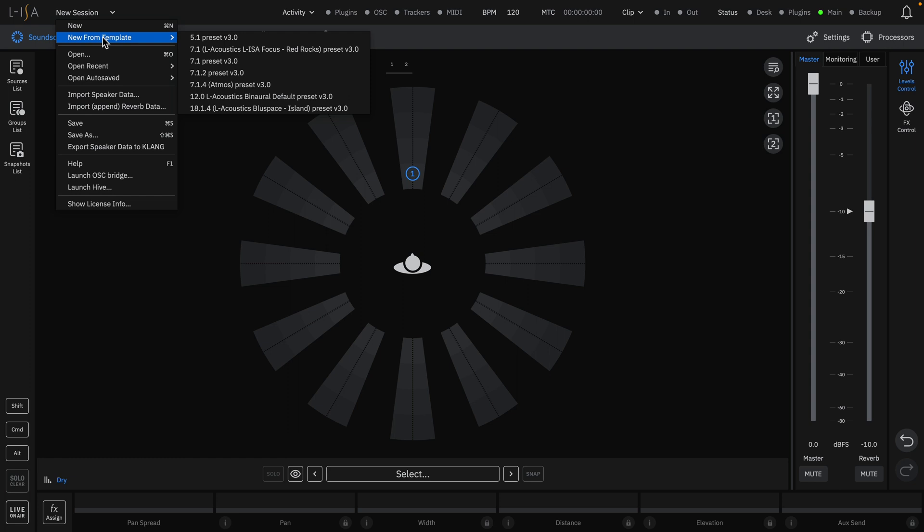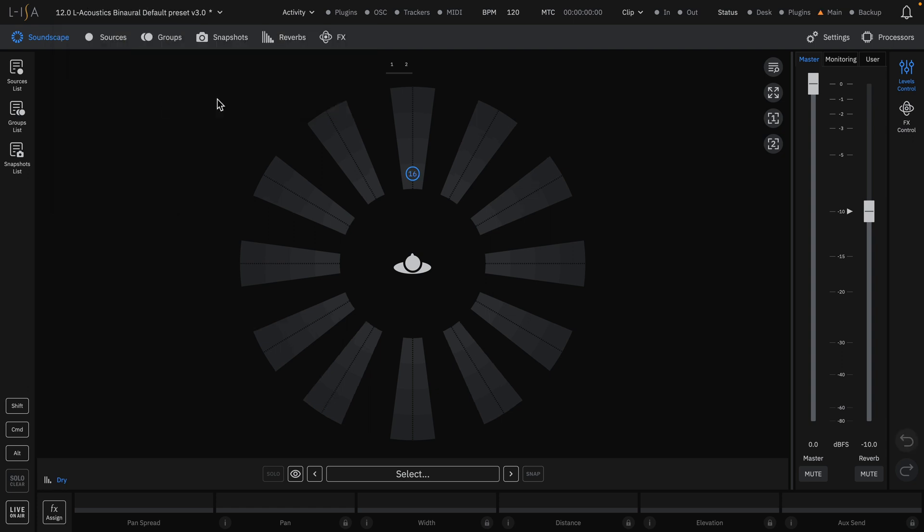Each default session has the binaural rendering automatically assigned to the first two outputs, allowing you to get started easily working in headphones. As a starting point, we recommend the 12.0 L-Acoustics Binaural Default Session.